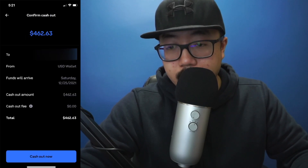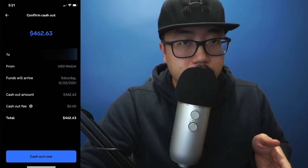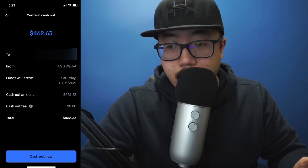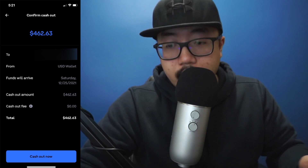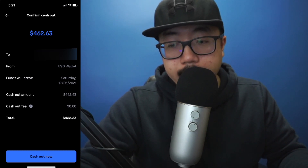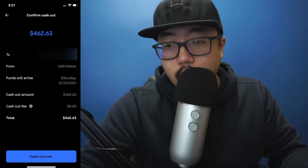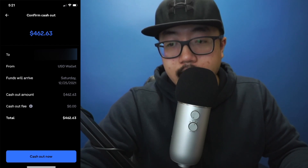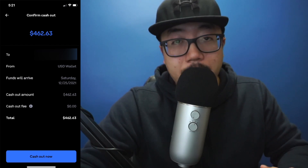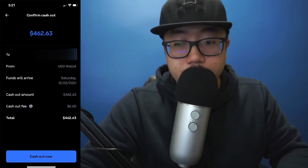Right here it's going to confirm that you're sending this money to the bank account you have listed, when the funds will arrive, the amount of the cash out, and also a cash out fee if there is one. So in total, I'm going to be cashing out $462.63. If I'm happy with that, I'm going to click on Cash Out Now.